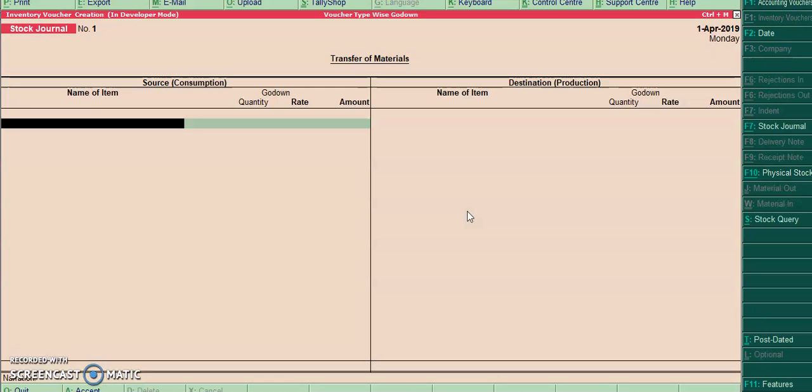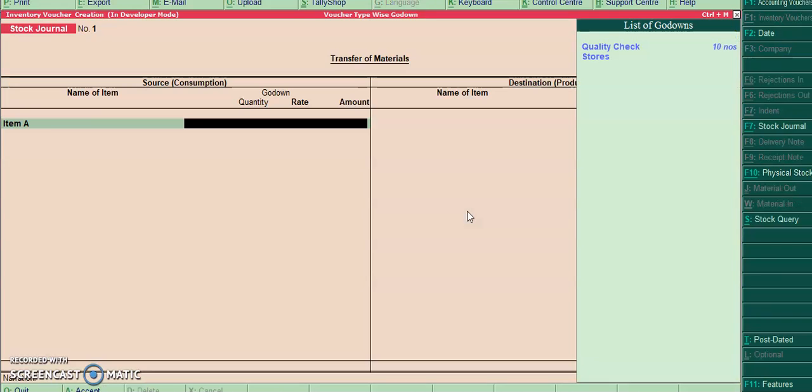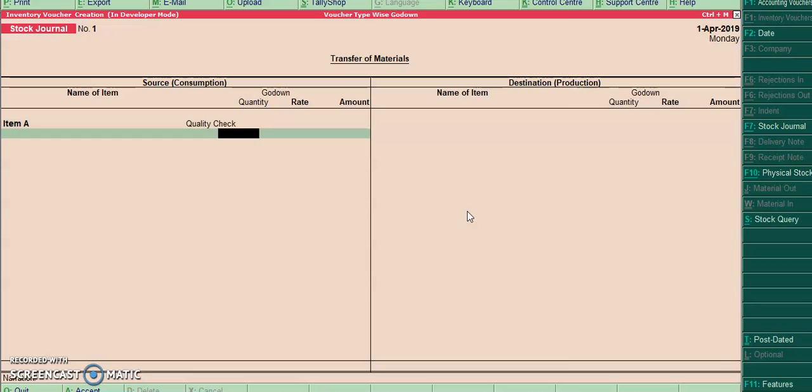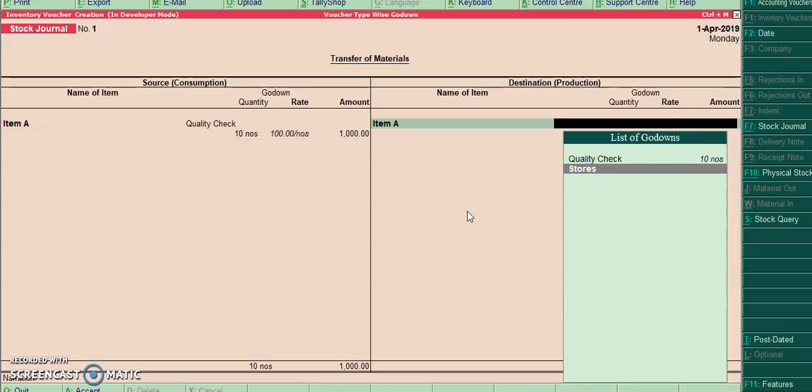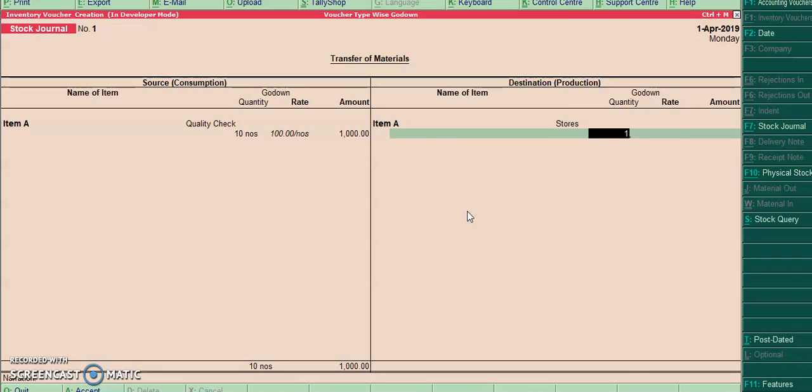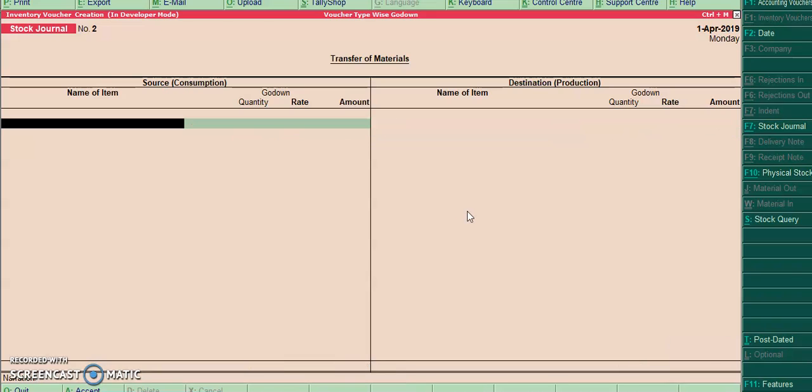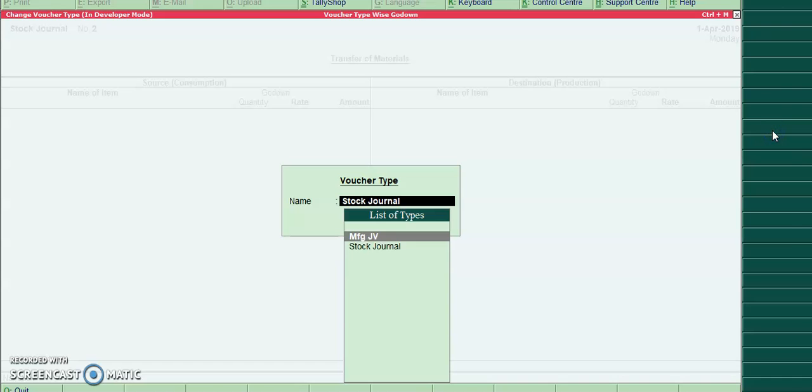Then I will go to stock journal. For item A, here I have selected two godowns: one is quality check and another one is stores.